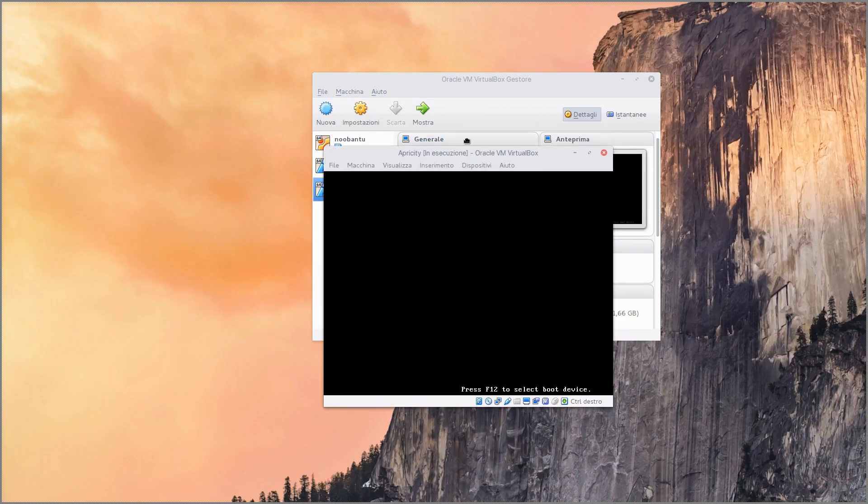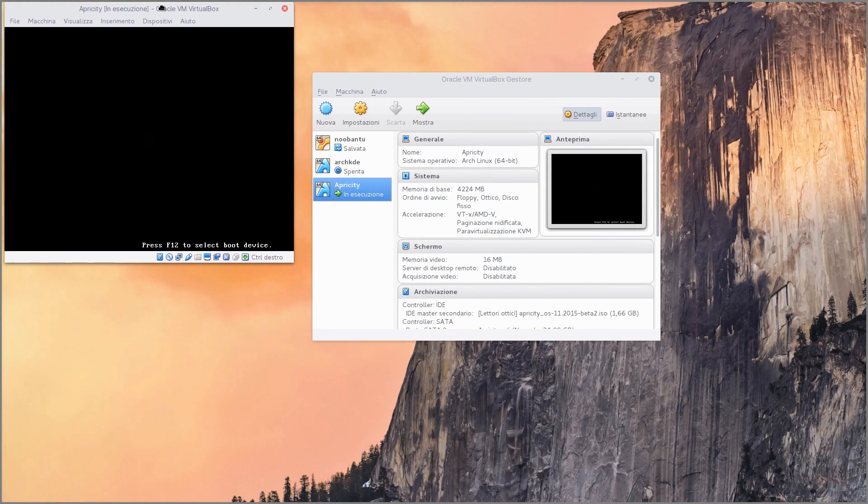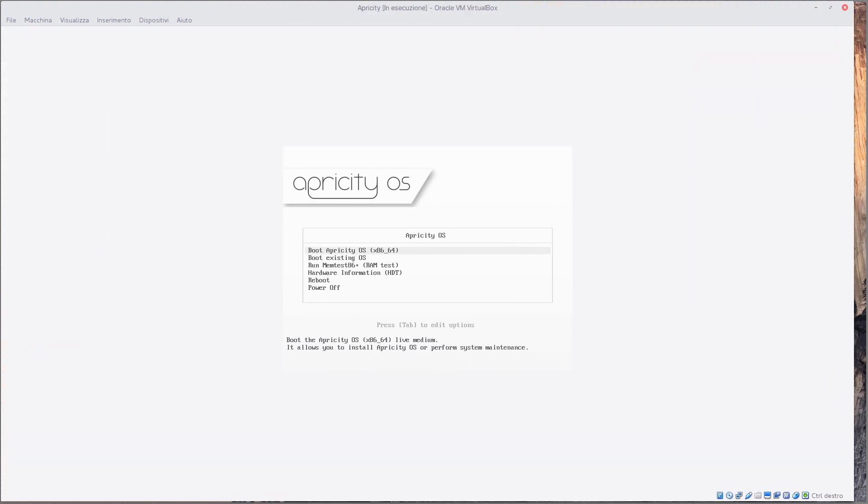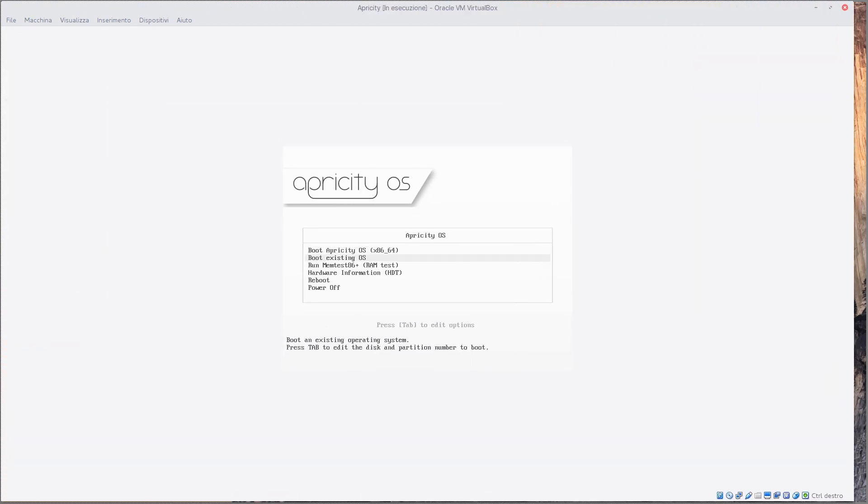Apricity OS is a fairly new Linux distro based on Arch Linux, and by saying fairly new I mean it's kinda still broken here and there. But let's start from the beginning.